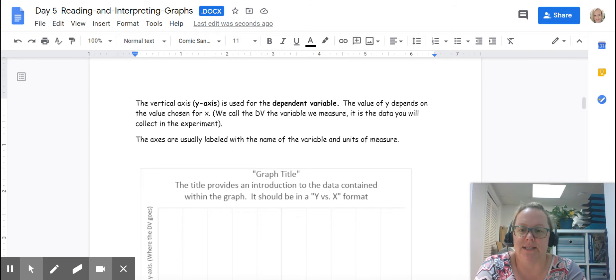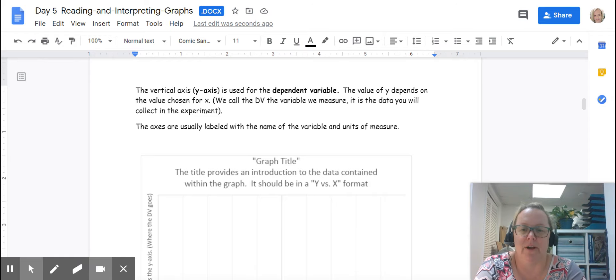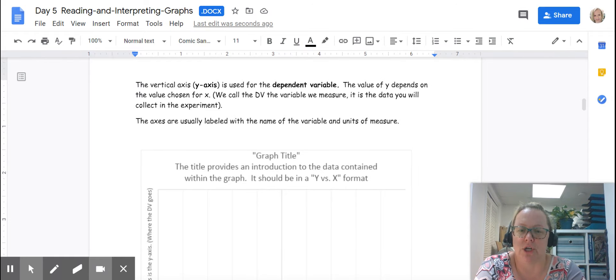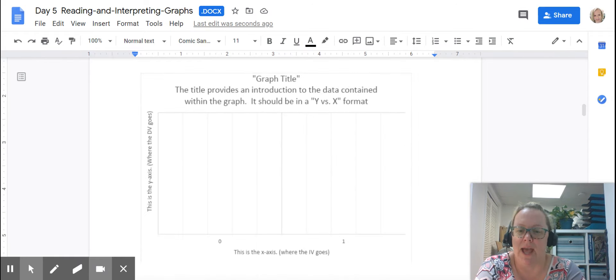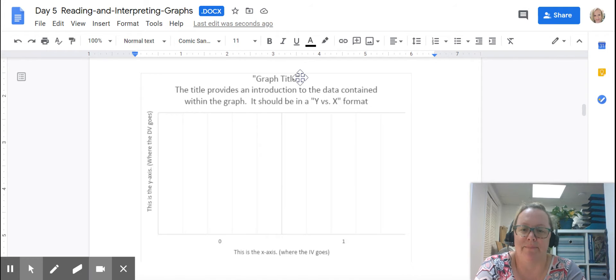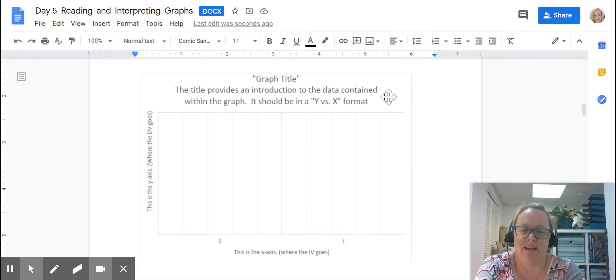The axes are usually labeled with the name of the variable and units of measure. If you take a look at this generic example, the graph title always goes at the top. The title provides an introduction to the data that's in the graph.